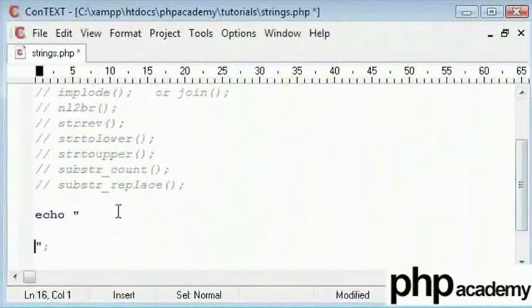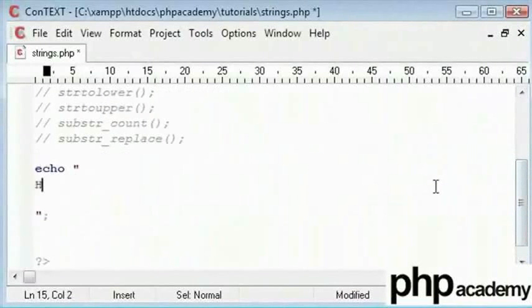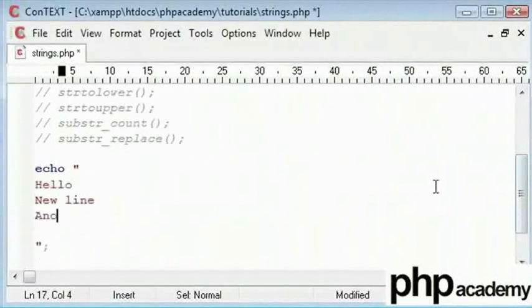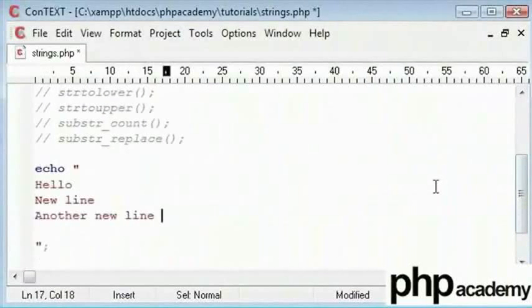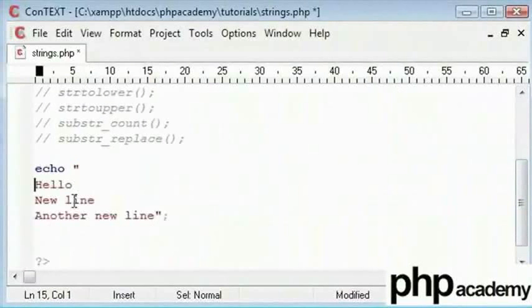I said that if you had watched my basic tutorials you would have known that. This hello - or should I say hello, new line, another new line. And I'll put the semicolon - that is the line break here.